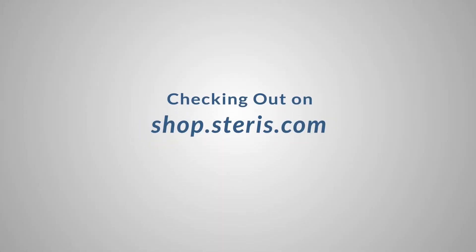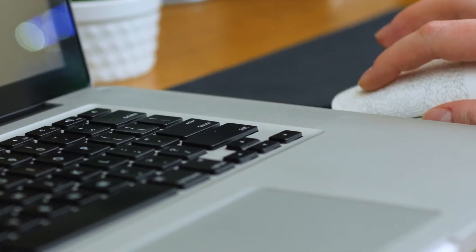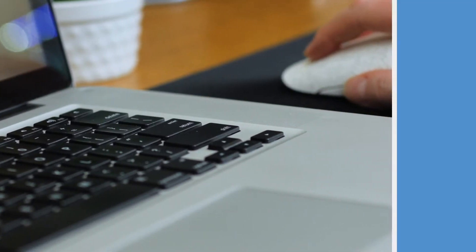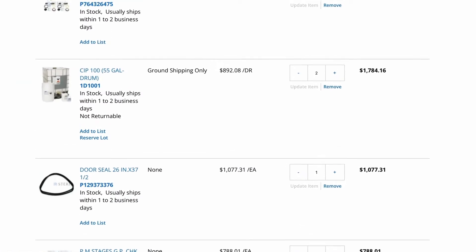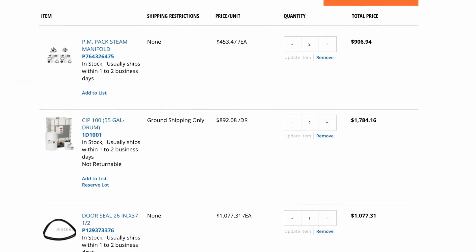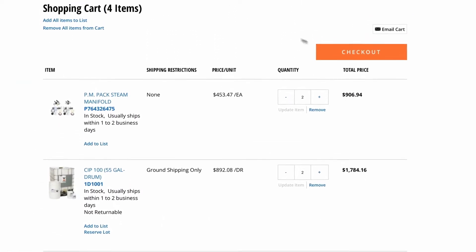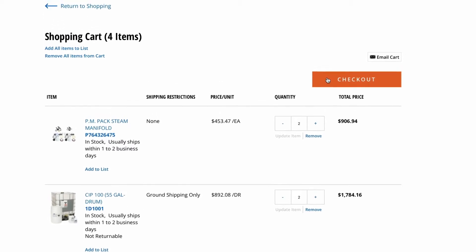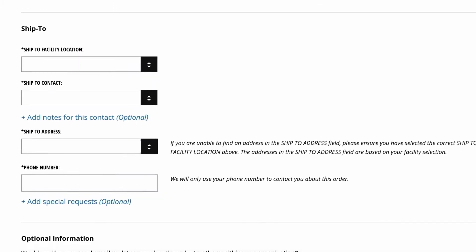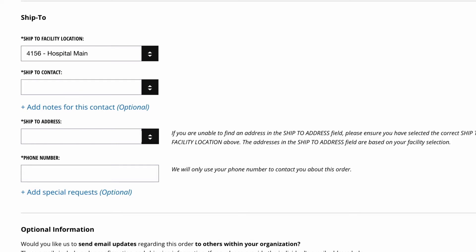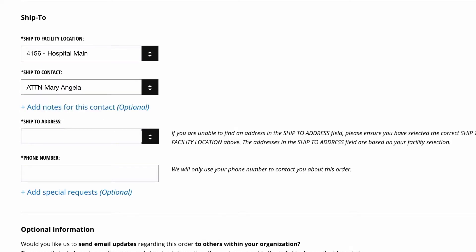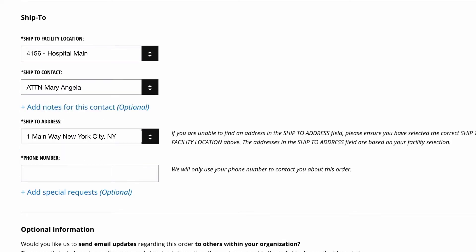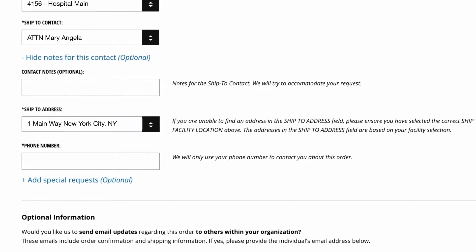Checking out is simple on Shopsteris. Begin the checkout process by selecting or entering the desired shipping information. We safely store your information, which makes ordering parts to the right facility simple and quick.